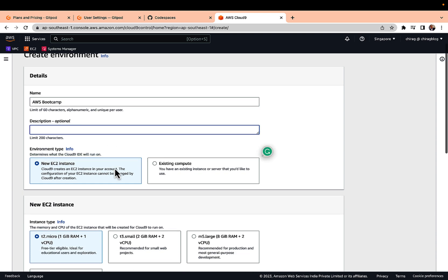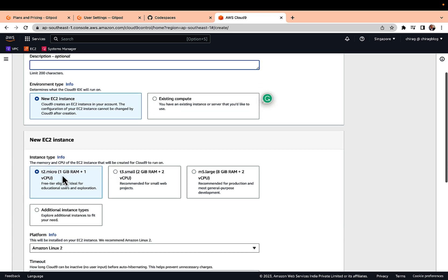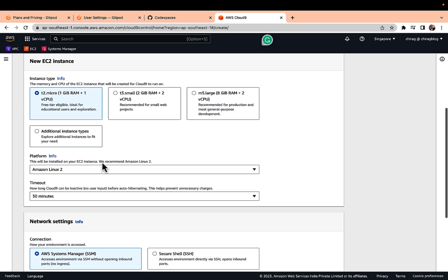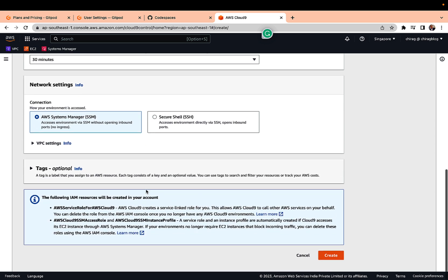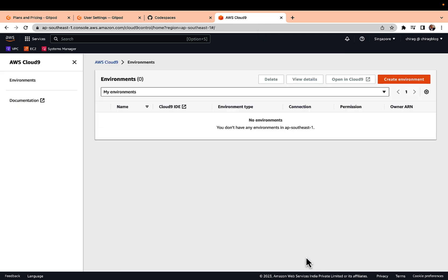And here new EC2 instance and you need to select t2.micro, and then you can fill the settings and then you can click on create. I'm not creating this but just want to show.